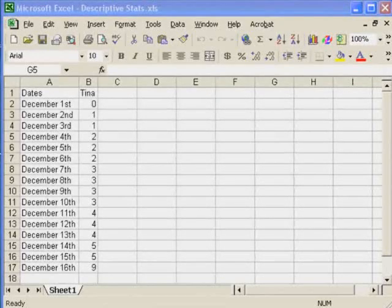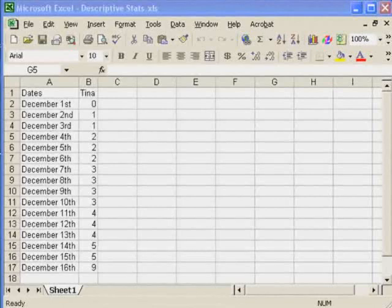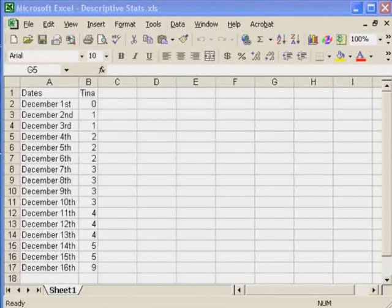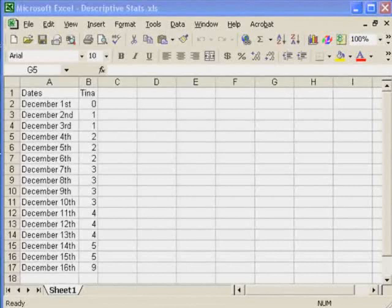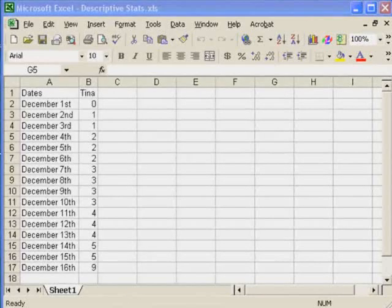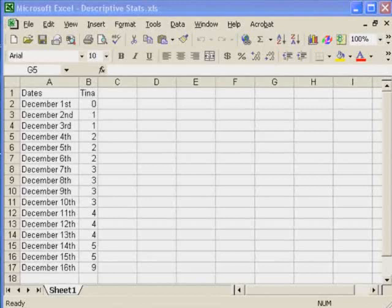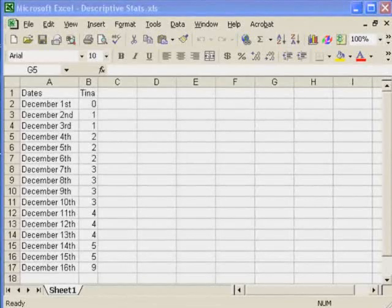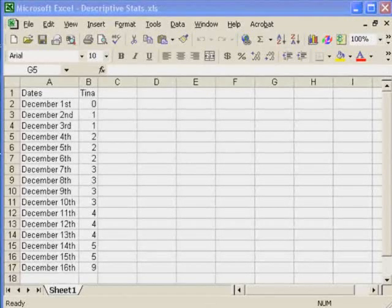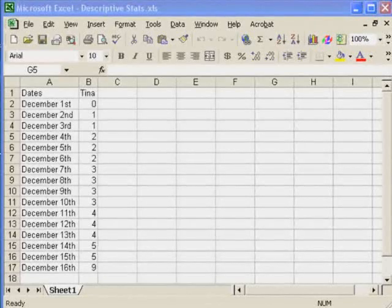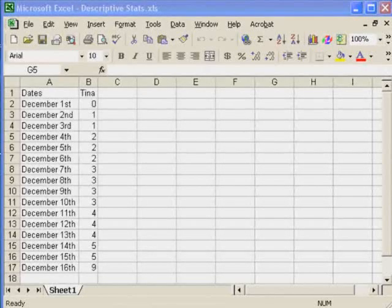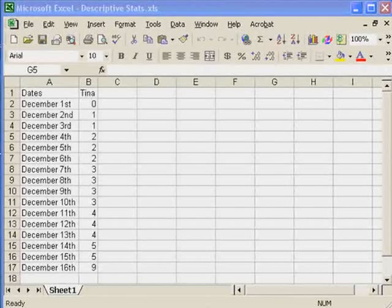This lesson assumes that the data encompasses the entire population of interest and not just a sample. If you're trying to find summary statistics based on just a sample, then you should use the previous lesson, Lesson 3, which was summary statistics. However, in this case, we have the entire population.